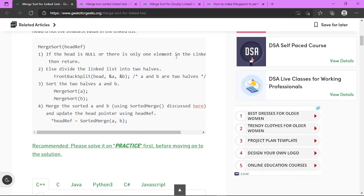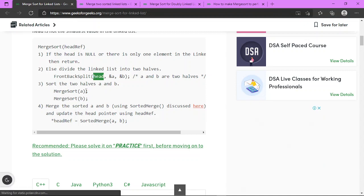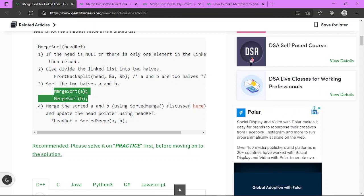Let's see the pseudocode of merge sort for linked list. If the head is null, or there is only one element, we return that node itself. Otherwise, we divide the linked list into two parts: pointer A pointing to the first half and pointer B pointing to the second half, along with the head pointer for the main linked list. We then sort the two halves by splitting each down until only a single node remains.